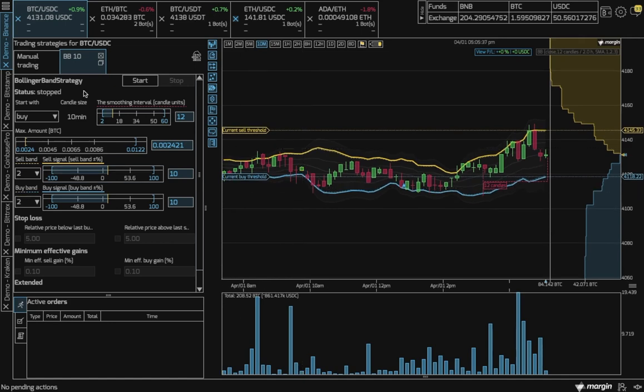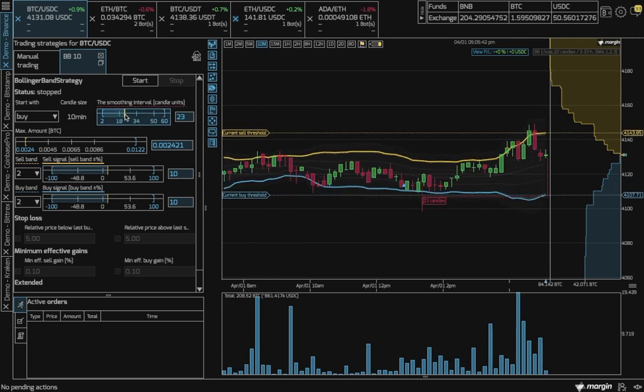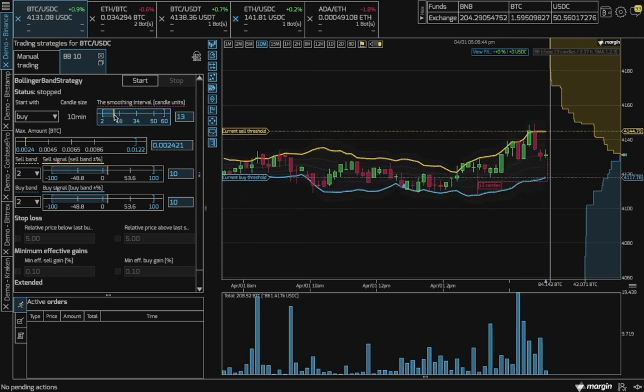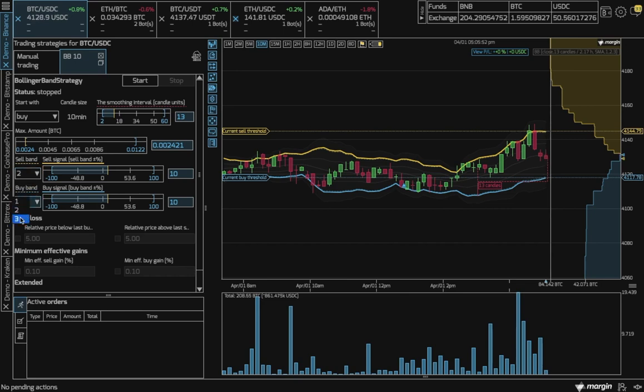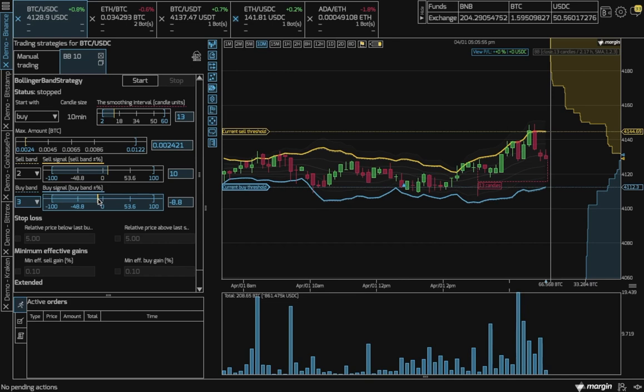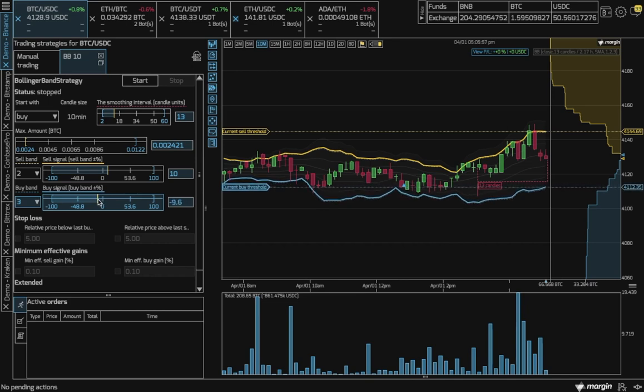On the left, we see some parameters to adapt. You can use the smoothing interval to increase or decrease the amount of candles the Bollinger Bands will be calculated on. You can also choose a different band as a reference point for when the bot will trigger or set an offset from the band you chose.